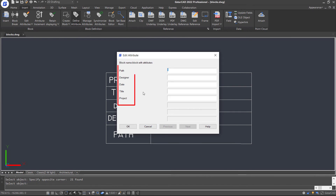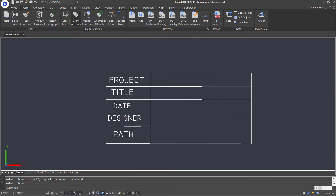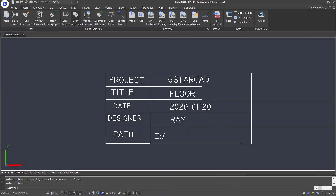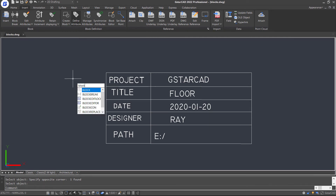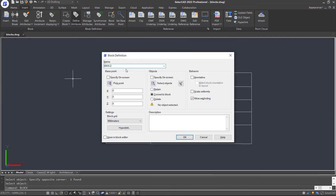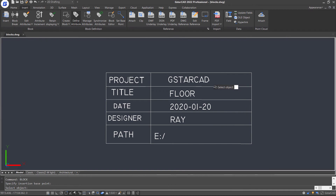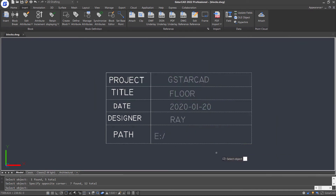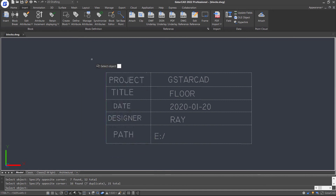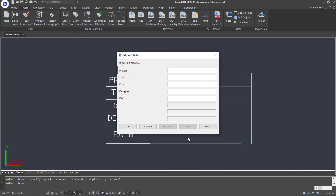You will notice that the prompts in the Edit Attributes dialog box are not displayed in the order as expected. So let's explode the block and create a new one. This time, select the attributes one by one and then select the other objects. You can see the prompts are now displayed in the order in which they were selected in the drawing.